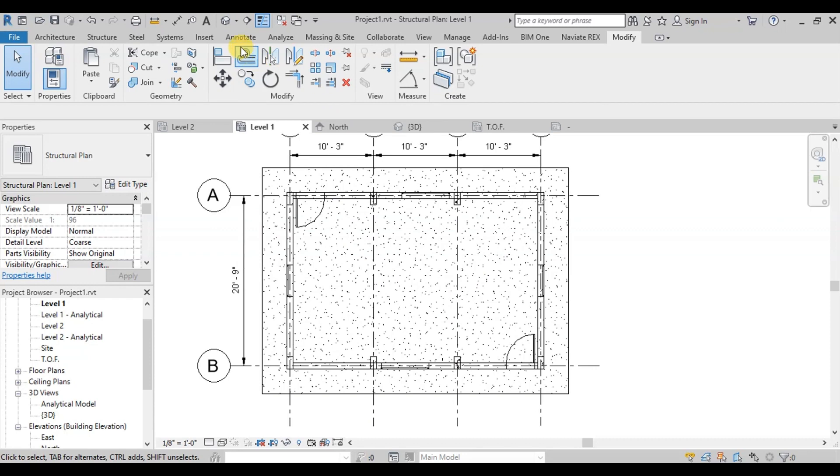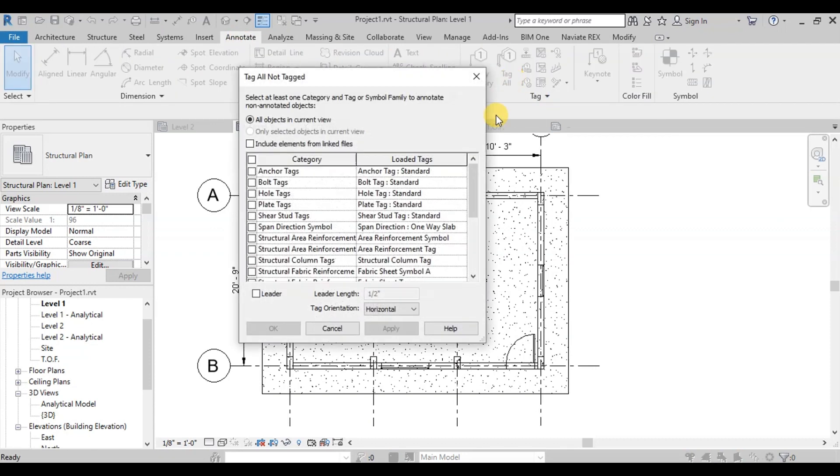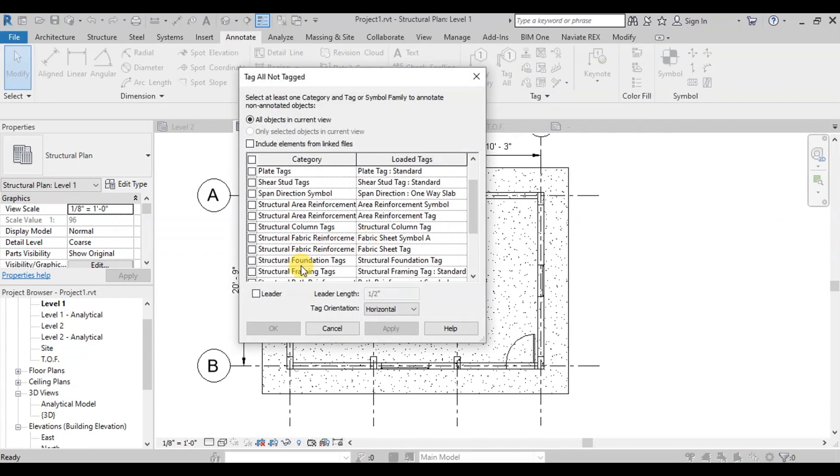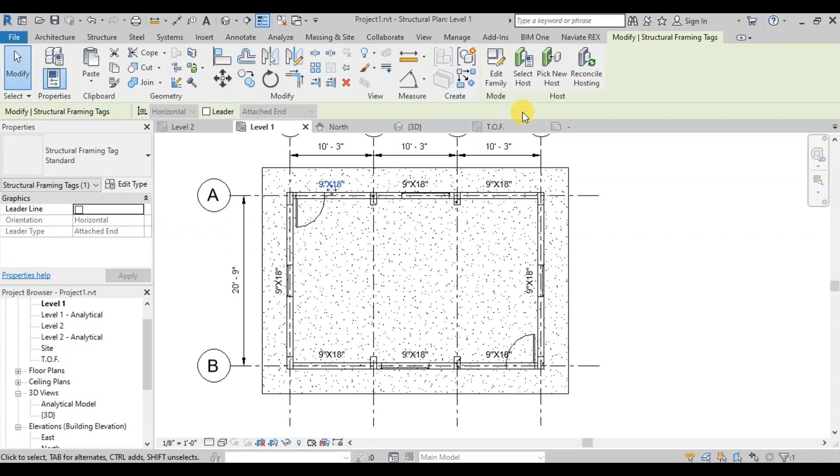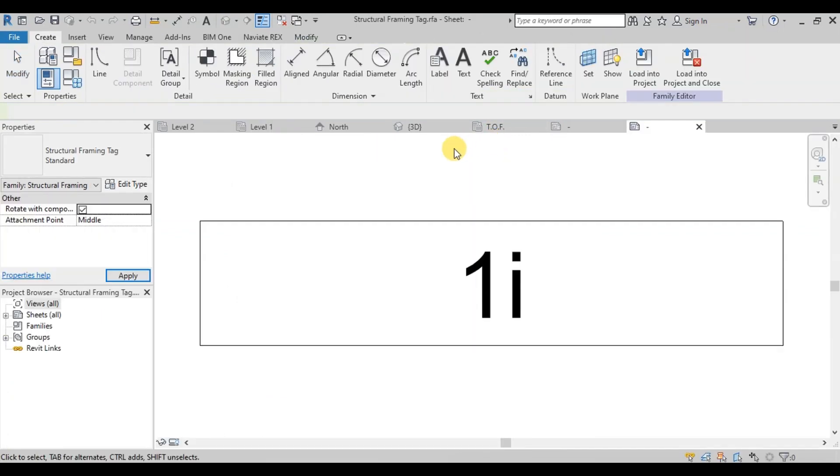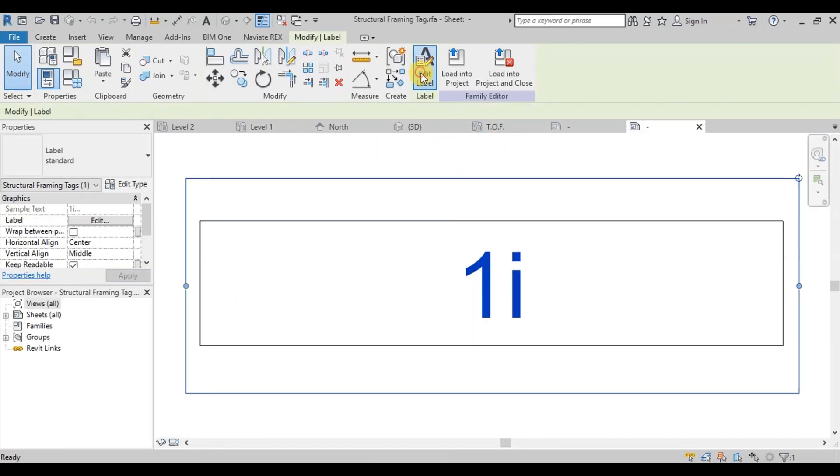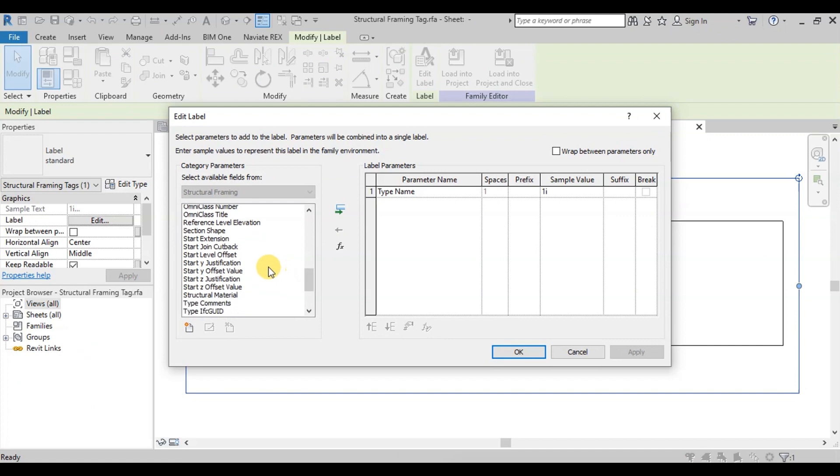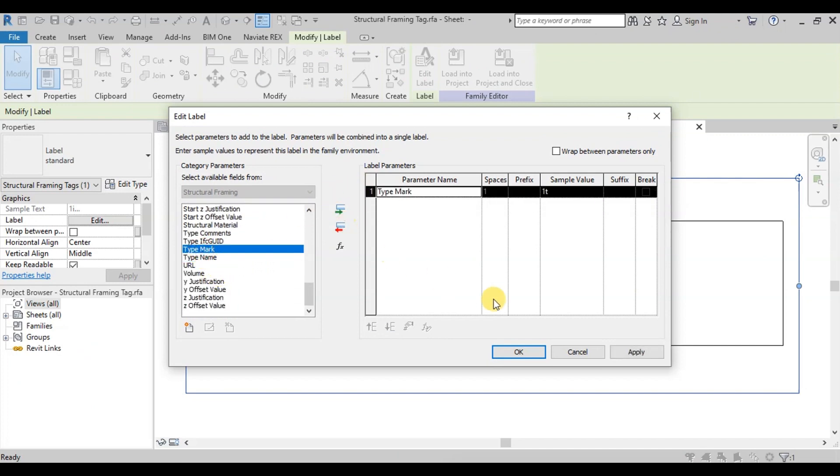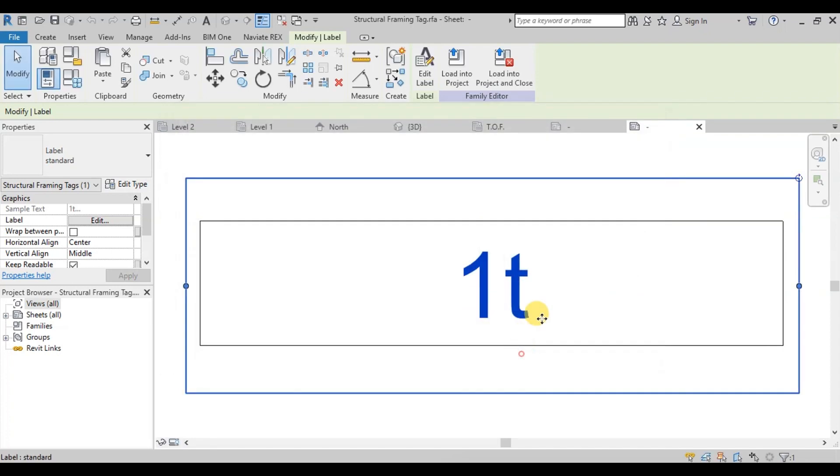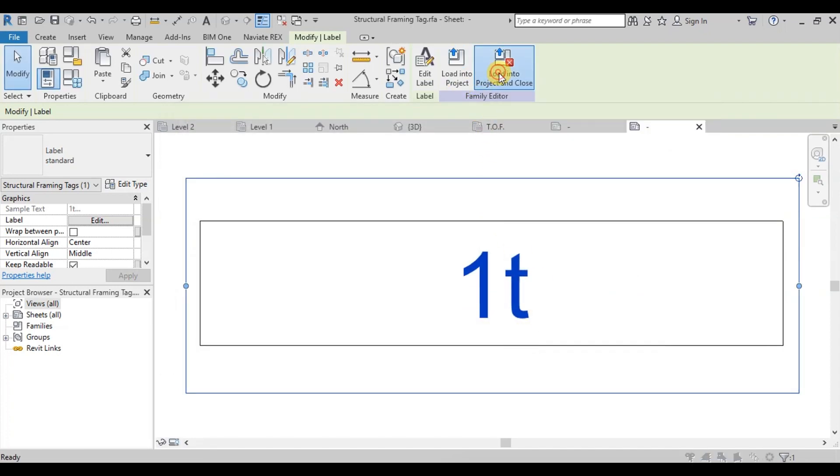From Annotation Ribbon click on Tag All button. And then select Structural Framing Tag and click on Apply and then press OK button. Now select Tag and click on Edit Family button. Select Label and choose Type Mark Parameter and remove Type Name Parameter. Click on Load into Project and Close button.